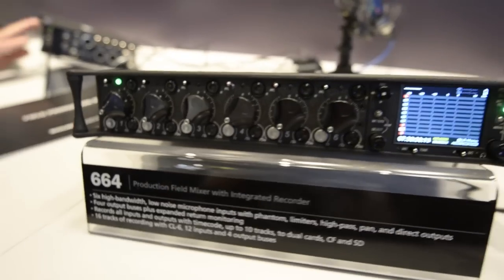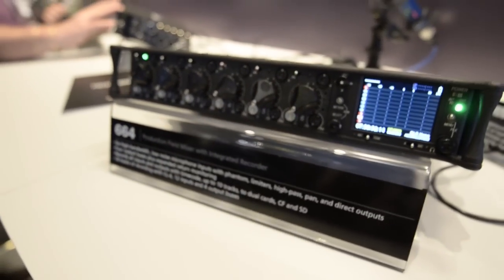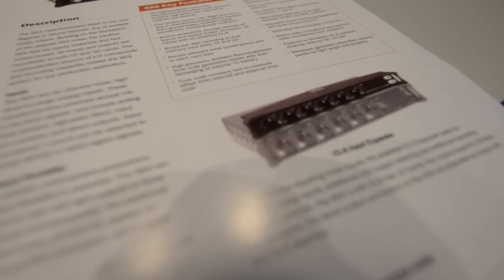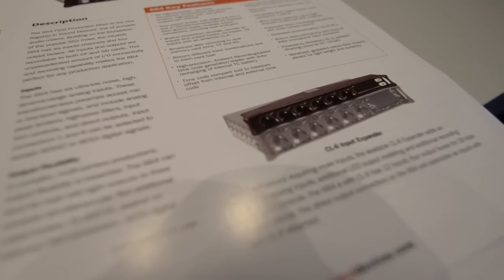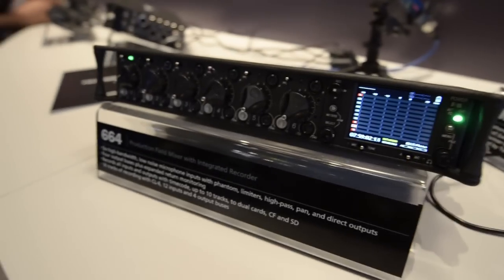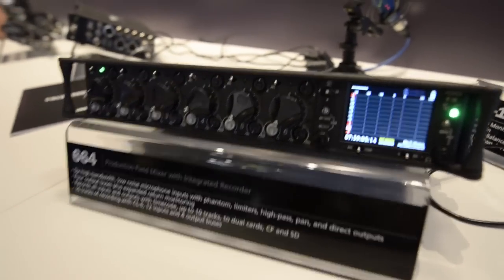If you add the CL6 adapter, you can record up to 16 channels of audio.